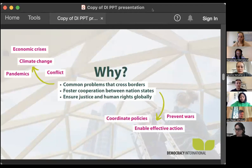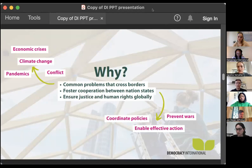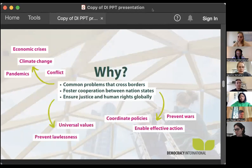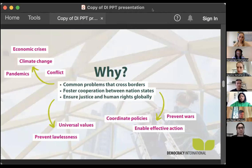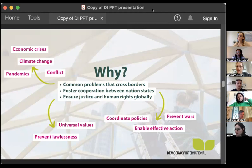Some transnational or multilateral organizations exist just to foster cooperation between nation states — to coordinate policies and make sure countries realize they're too small to act alone. For example, I come from Belgium, a tiny country very aware that there's not much we can do alone, so we try to make alliances with other countries to be more effective on the global stage. Another reason is to prevent wars between nation states, and a third is to ensure justice and human rights — we decided 75 years ago that human rights are universal, inalienable values, and we need institutions to protect them.